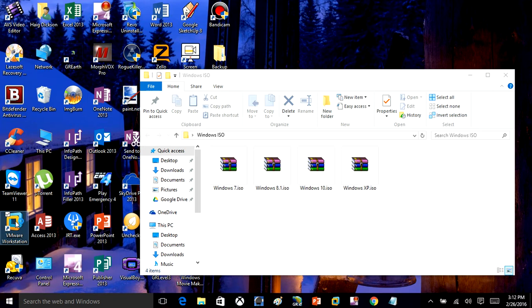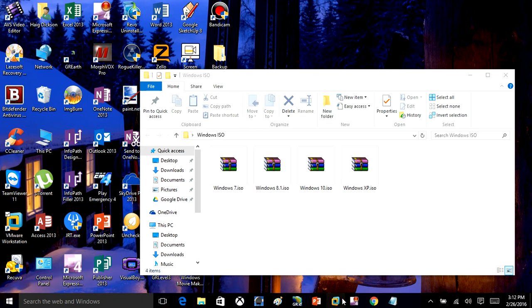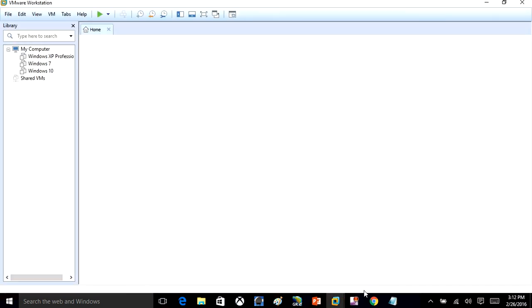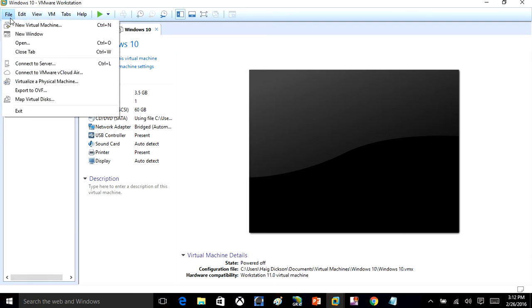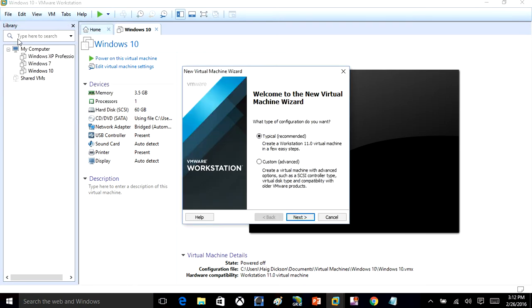Go ahead and open up VMware Workstation. When you open this up, the first thing you want to do is click File and then come down to where it says Create New Virtual Machine. Once that opens up, you're going to see a window here called Typical Recommended. You're going to have that checked and click Next.